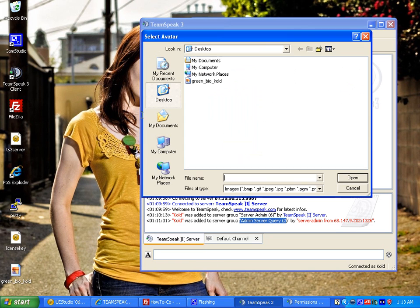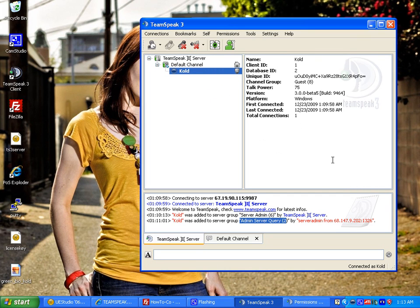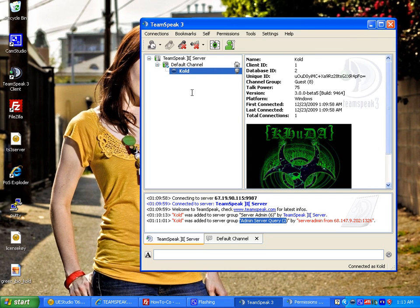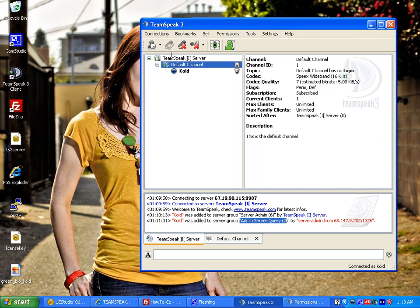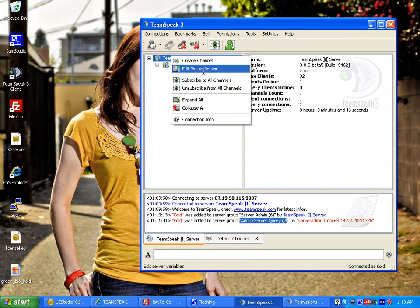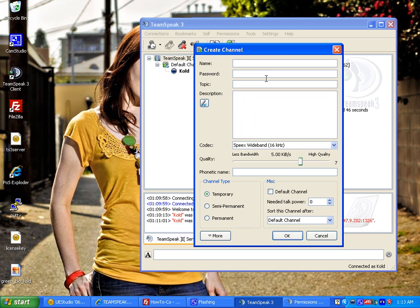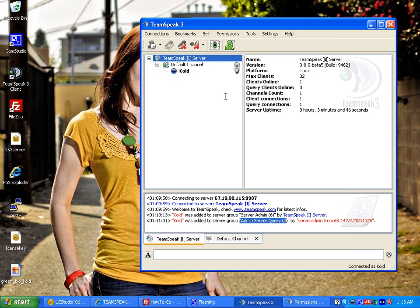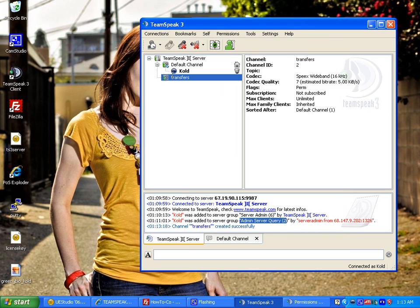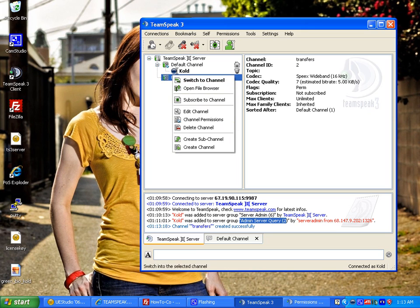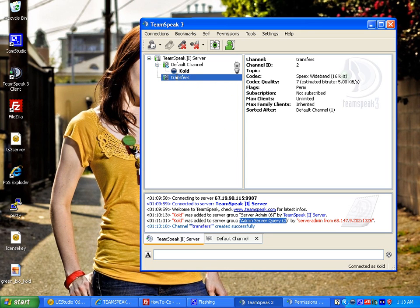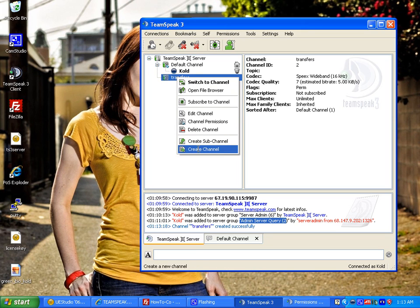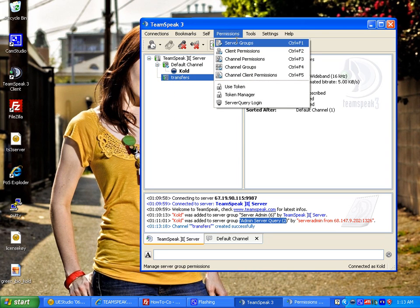I do believe I'll be able to see it regardless even if there wasn't a problem. But let's test. Let's make a new file transfer channel. Create channel transfers permanent. Excellent.